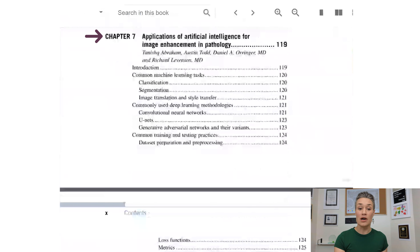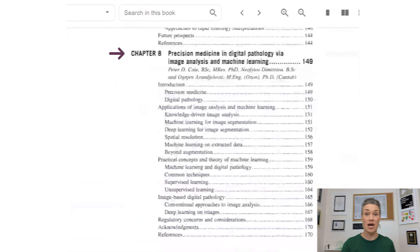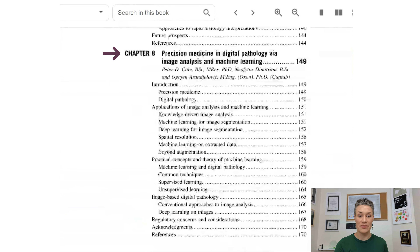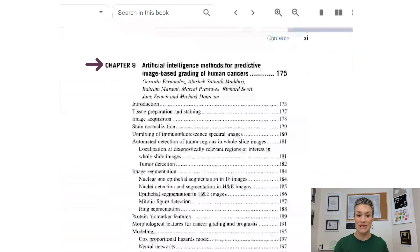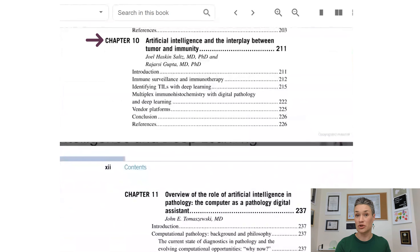Chapter seven: applications of artificial intelligence for image enhancement in pathology. This is a hot topic because images from different scanners and different labs look different — this chapter is about using AI to make generalizable models across all those images. Chapter eight: precision medicine in digital pathology via image analysis and machine learning. Chapter nine: AI methods for predictive image-based grading in human cancers. Chapter ten: AI and the interplay between tumor and immunity — using image analysis for immuno-oncology. This is a big deal; it's something I started doing straight out of residency and now there's a full chapter on it.